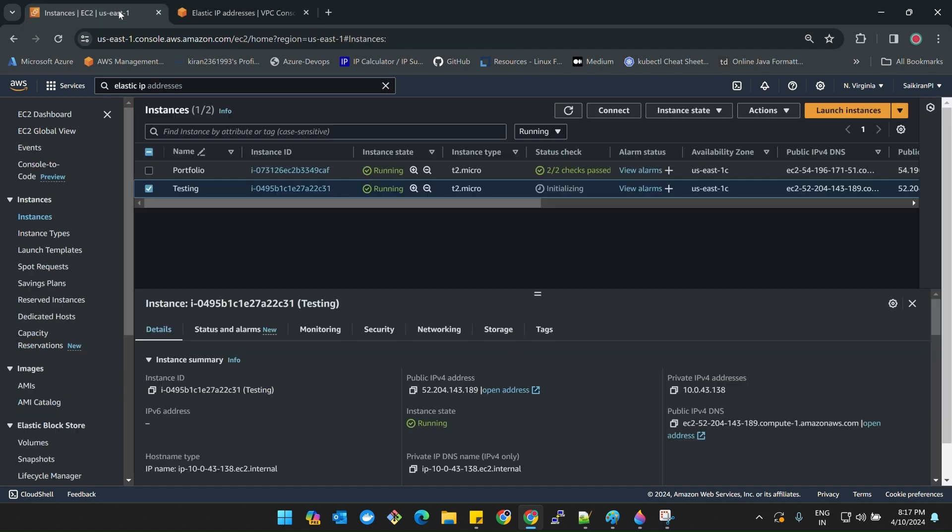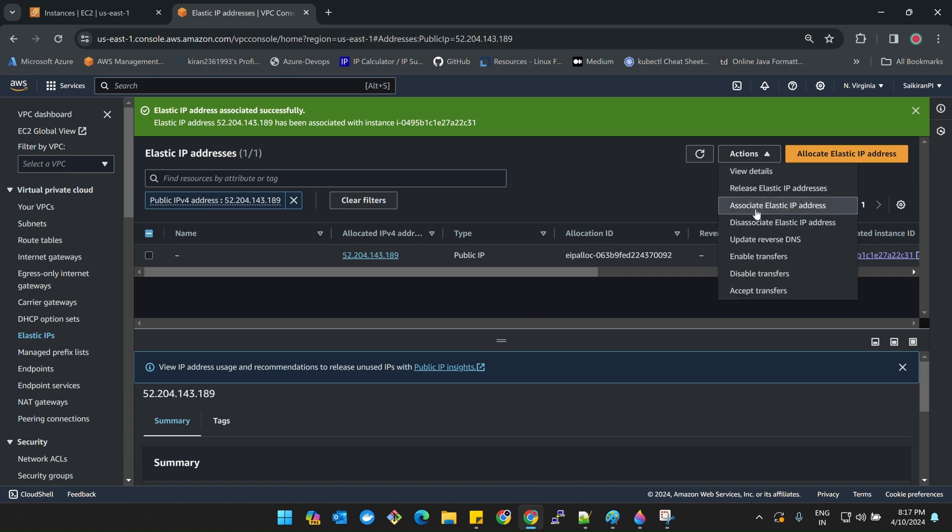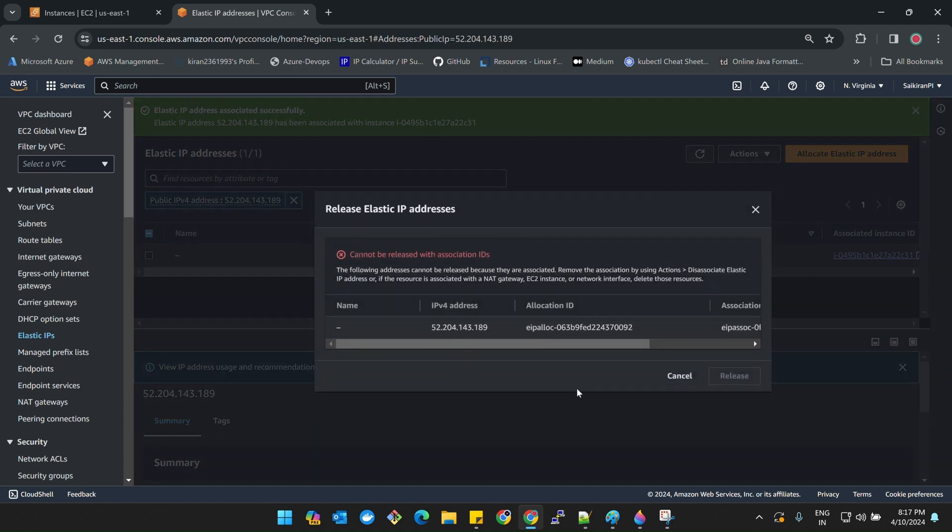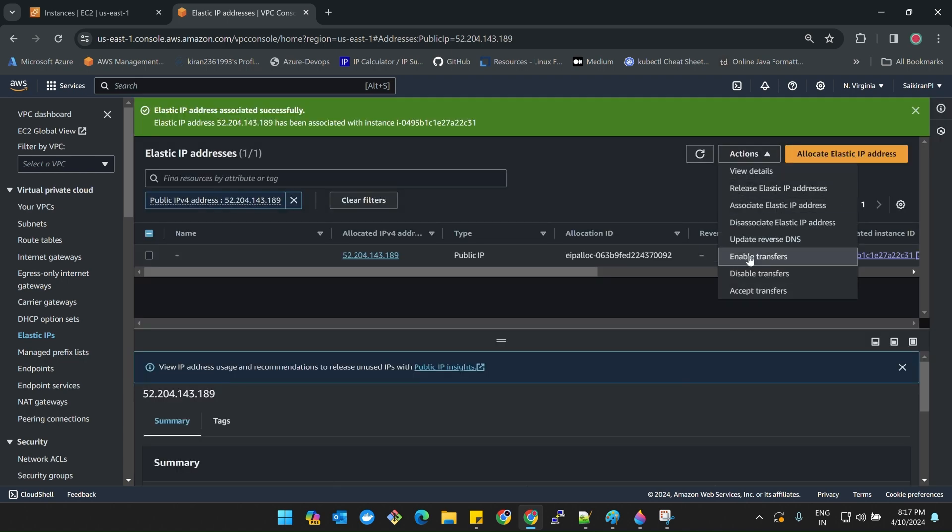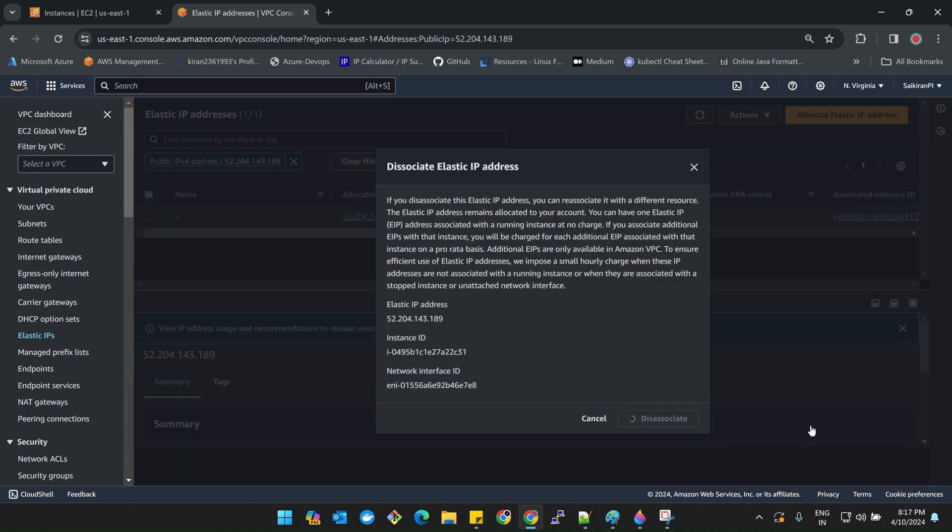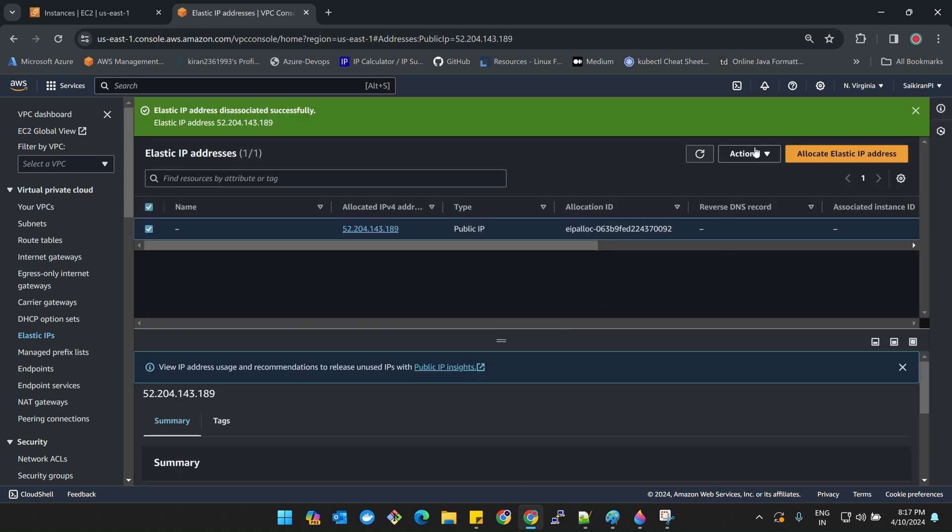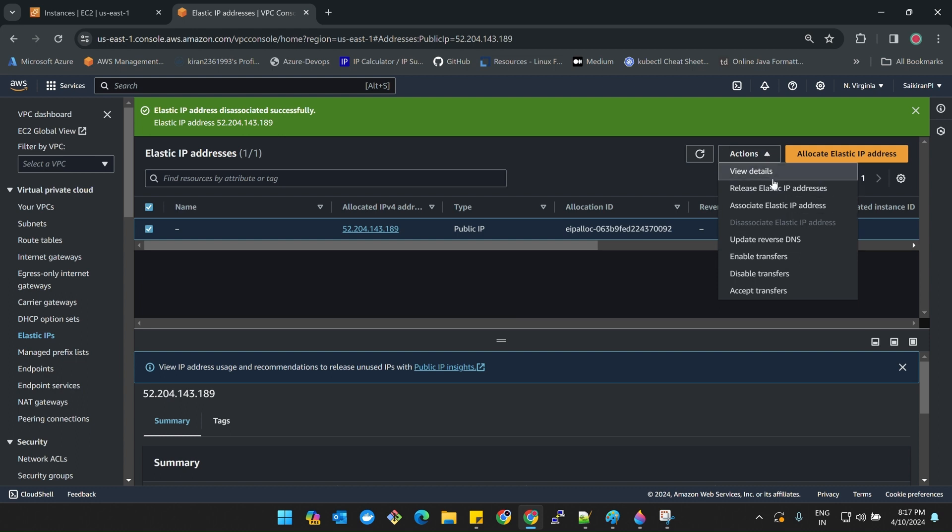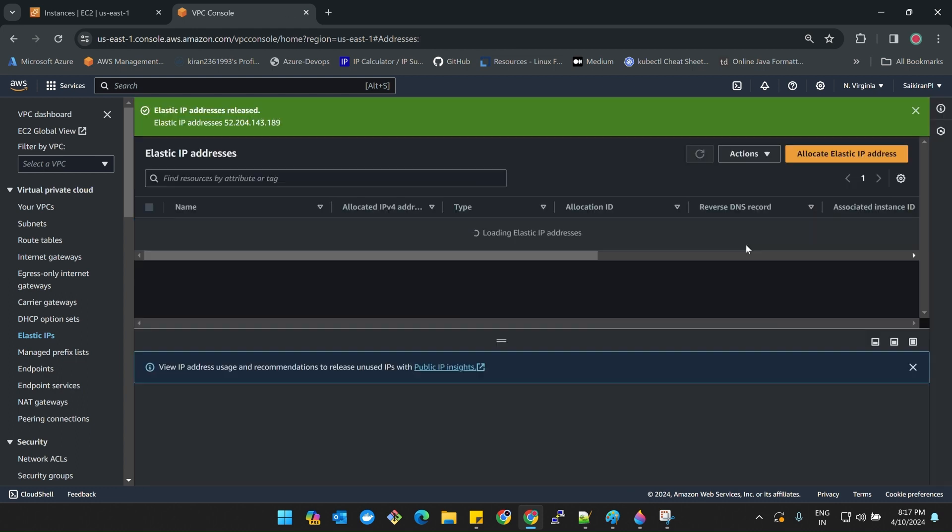The reason why it is called Elastic IP is no matter what, you can remove from this instance and I can attach it to my portfolio also. That is the reason why it is called Elastic IP. Now make sure you're releasing this IP address. We are running out of this IP address and if you're leaving it like that then you will cost more. Dissociate Elastic IP address and then release.